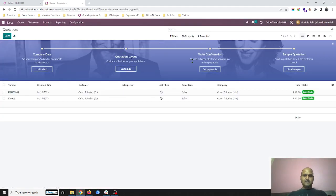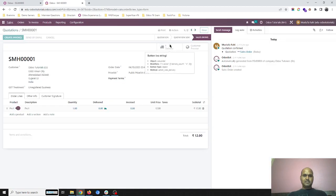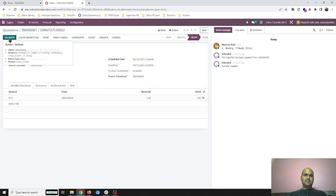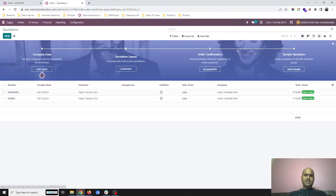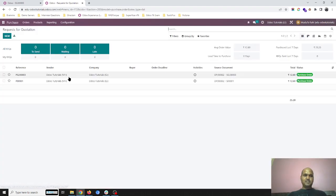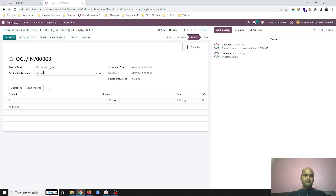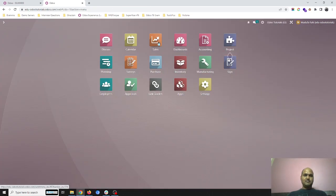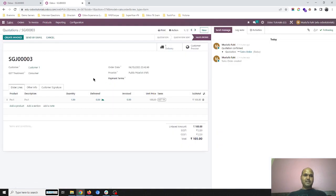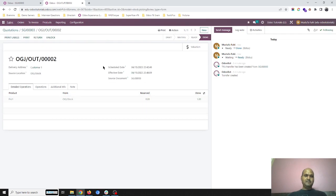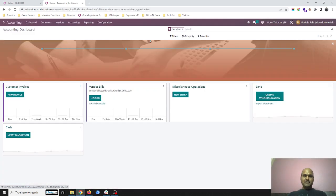I go to the Maharashtra sales order and open the delivery, which is now ready since the item has been manufactured. I set quantities and validate it — the entire Maharashtra company transaction is done. Switching back to Gujarat company, I go to the purchase order and receive the product from Maharashtra. I set quantity and validate, so the item is now available. I go to the customer delivery order, the item is automatically reserved, and I deliver it — the entire transaction is completed.